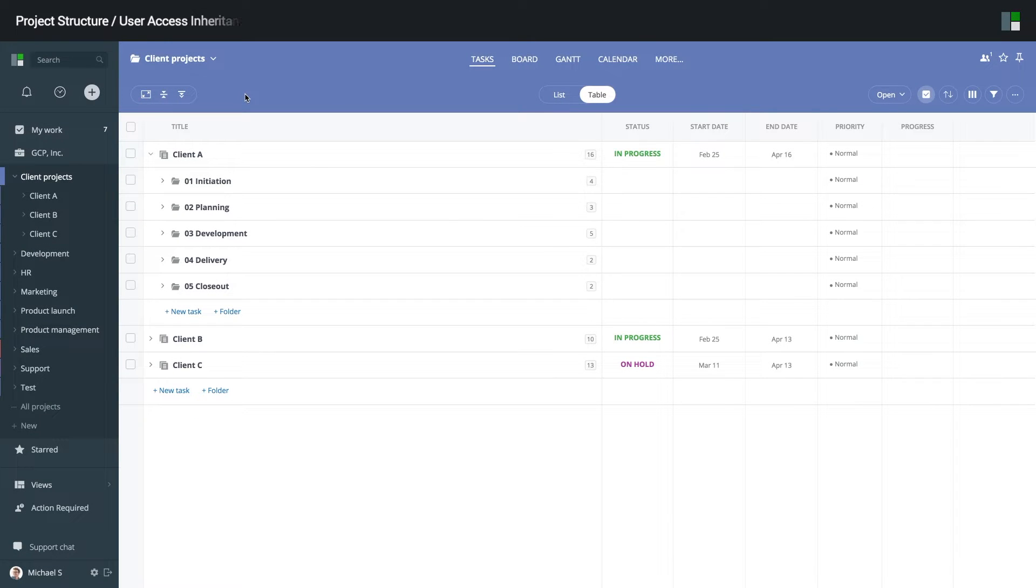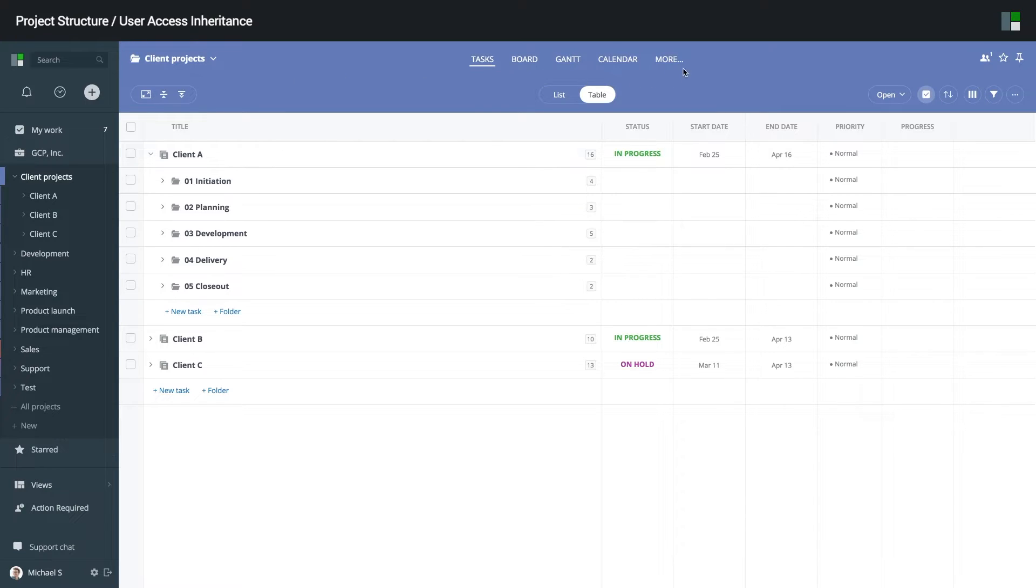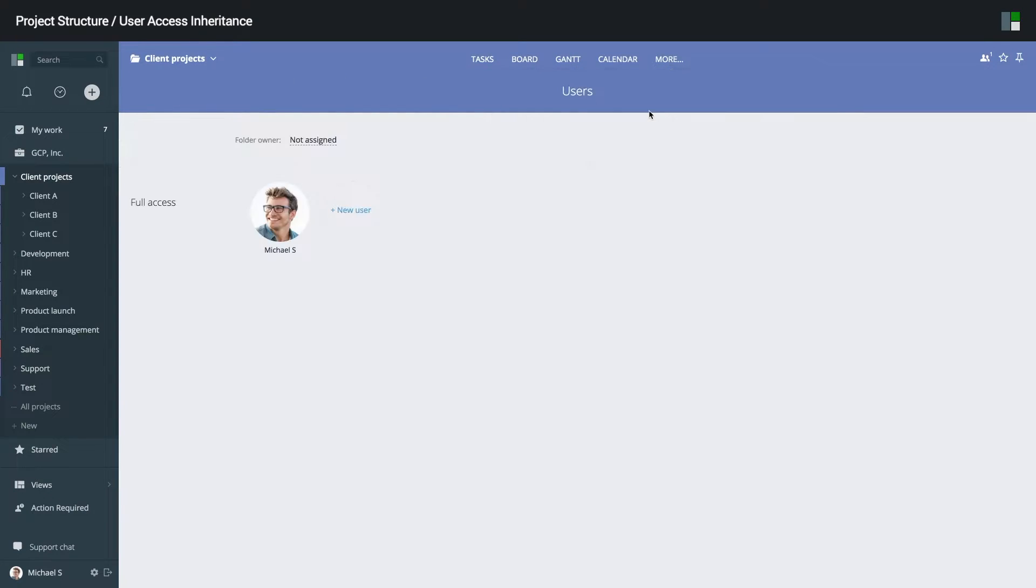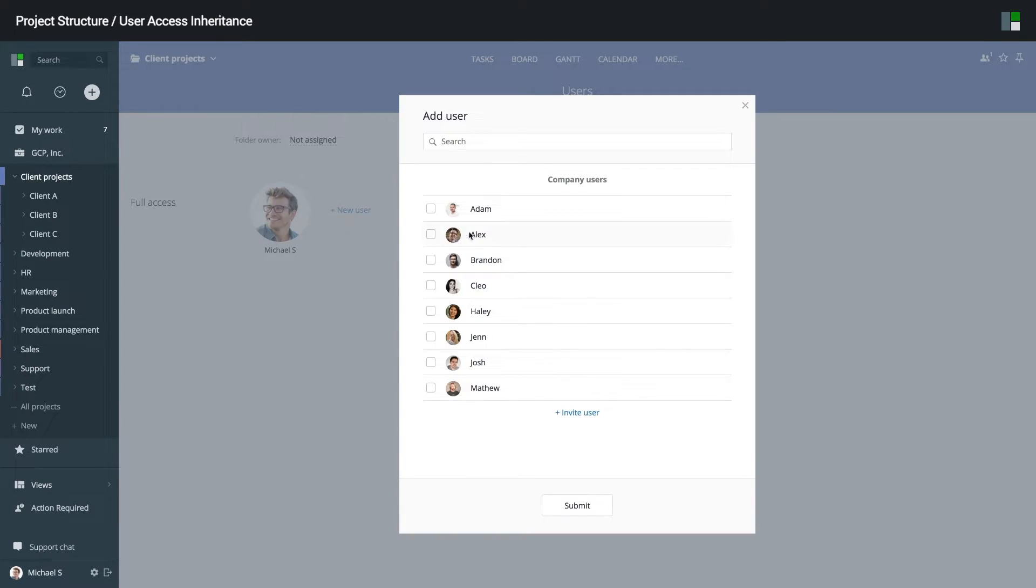Now, let's review how user access permissions are inherited within your project structure. Let's add a couple of users to the client's projects folder. So, I go to the user management section and add Alex and Brandon, both with standard access.